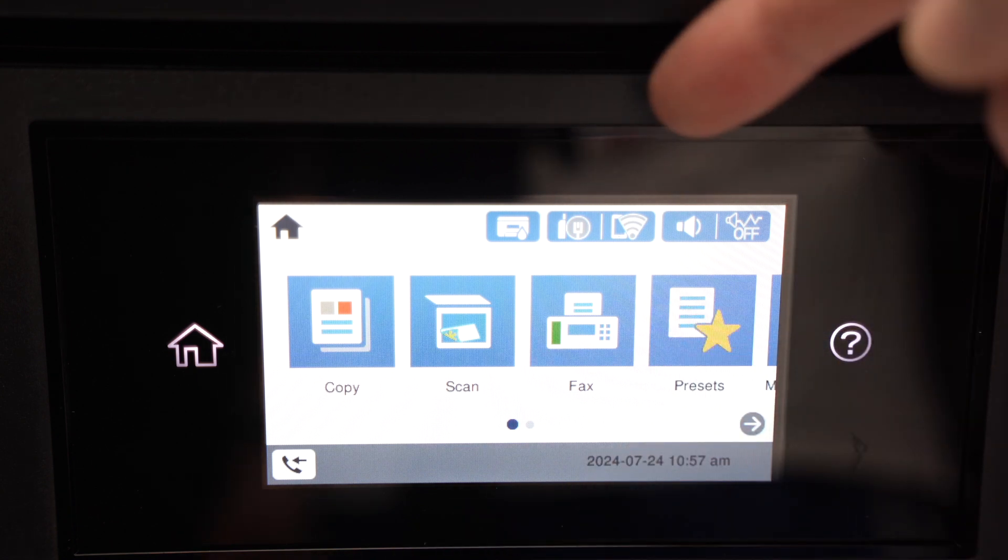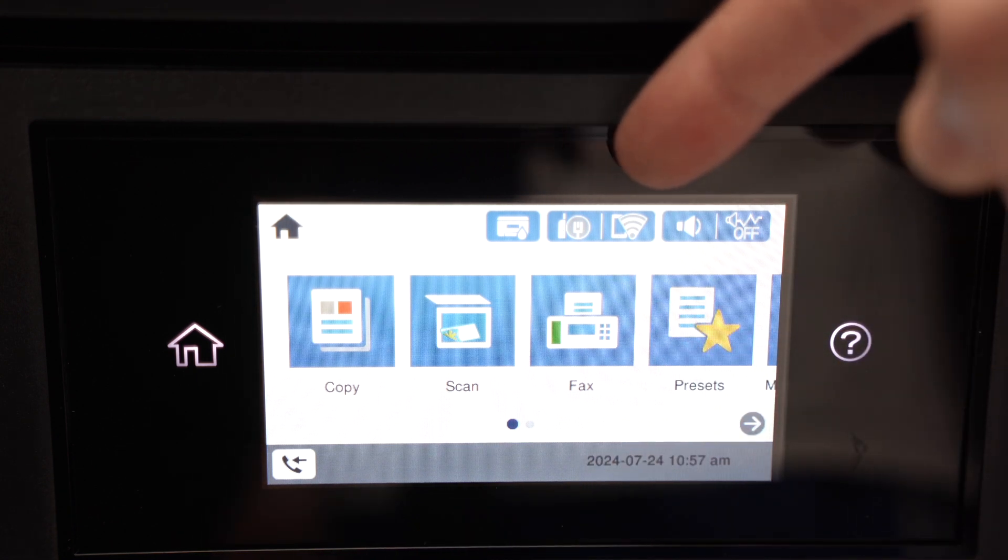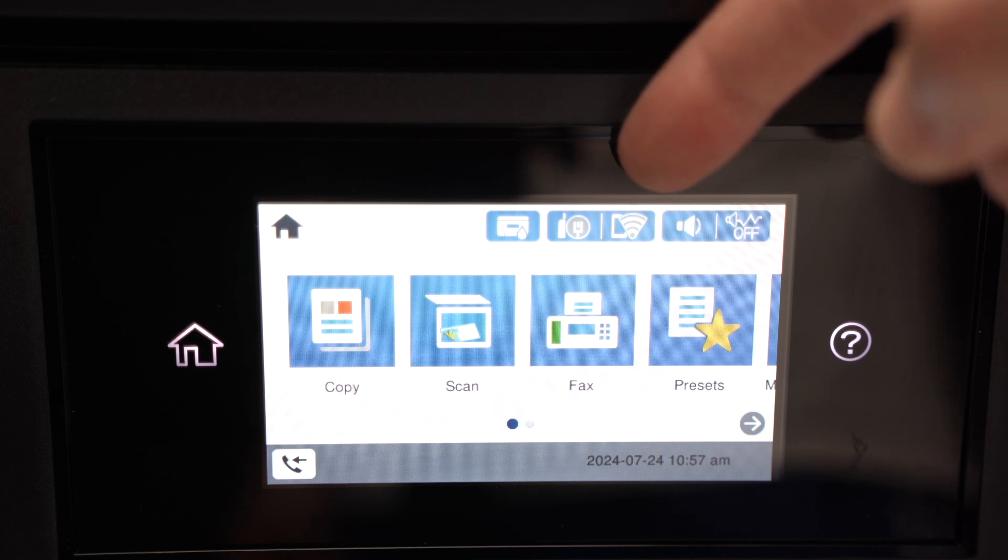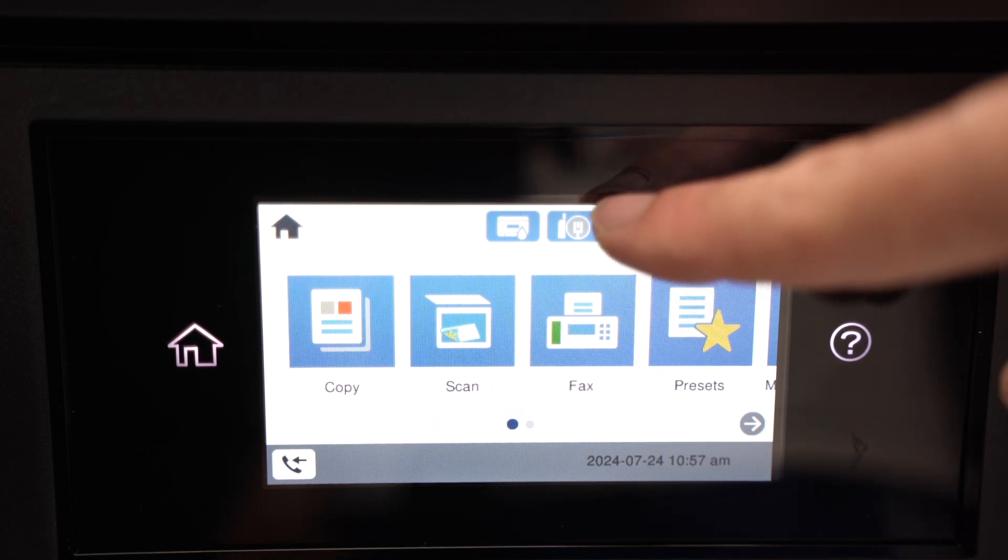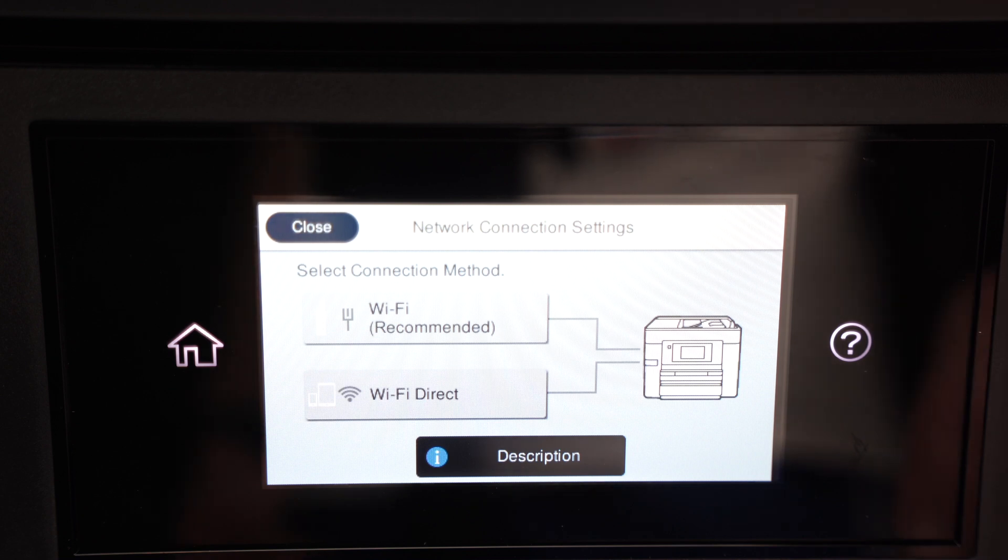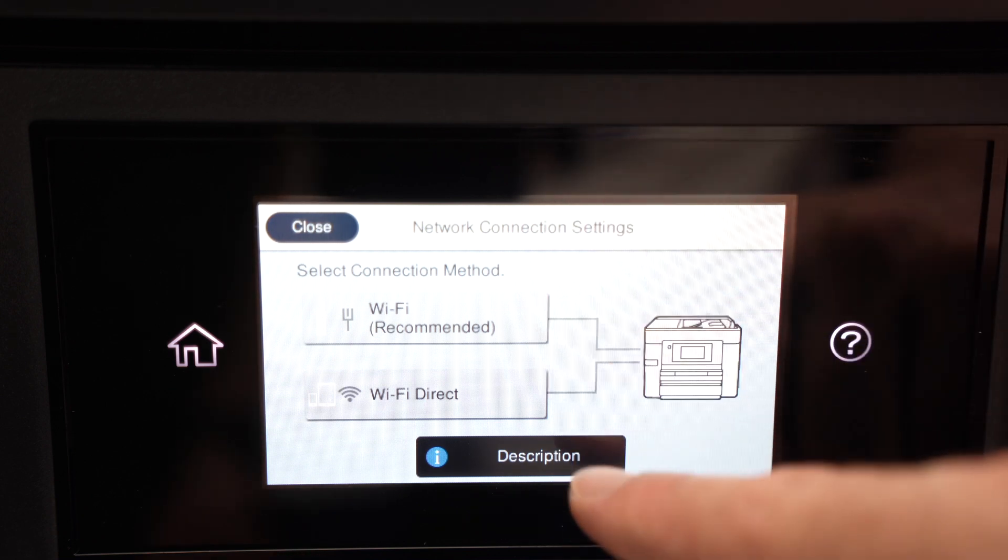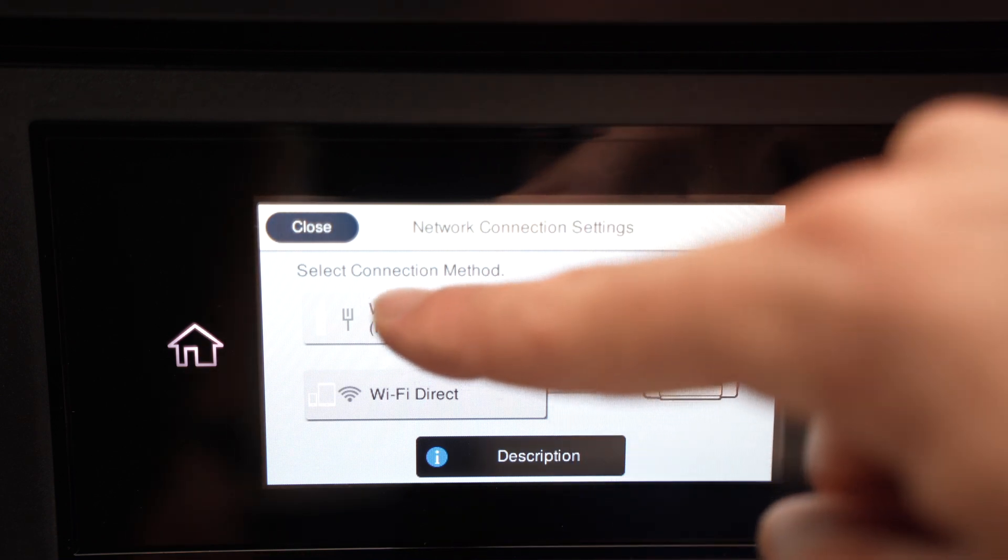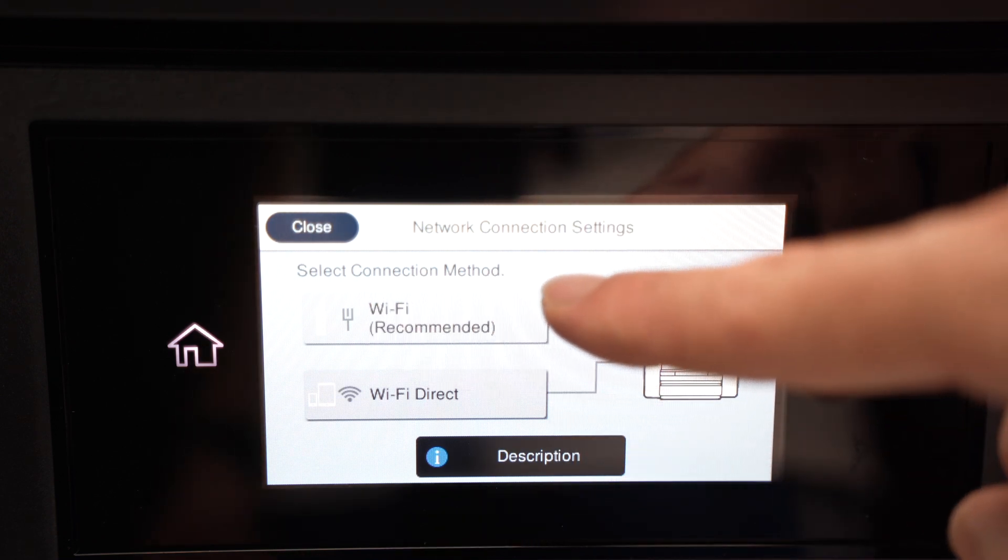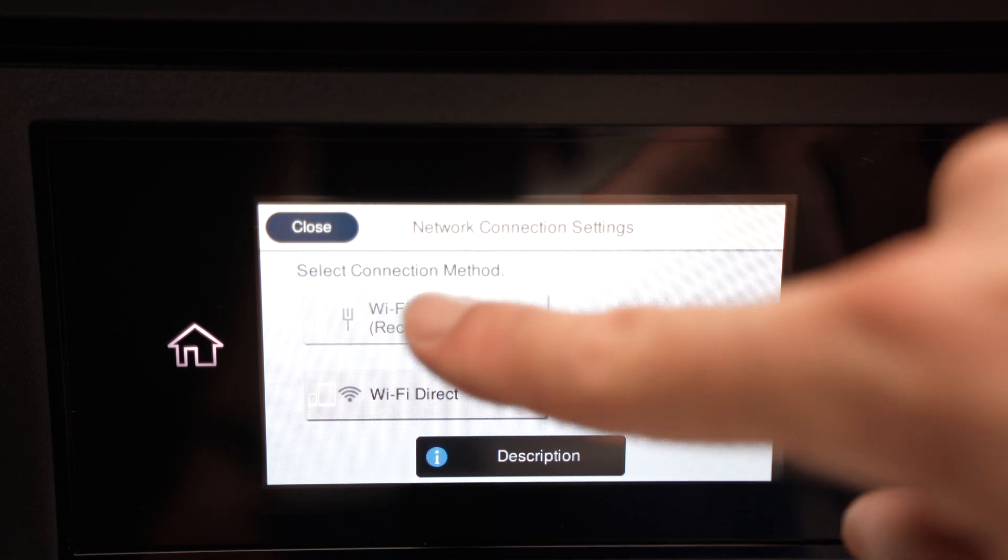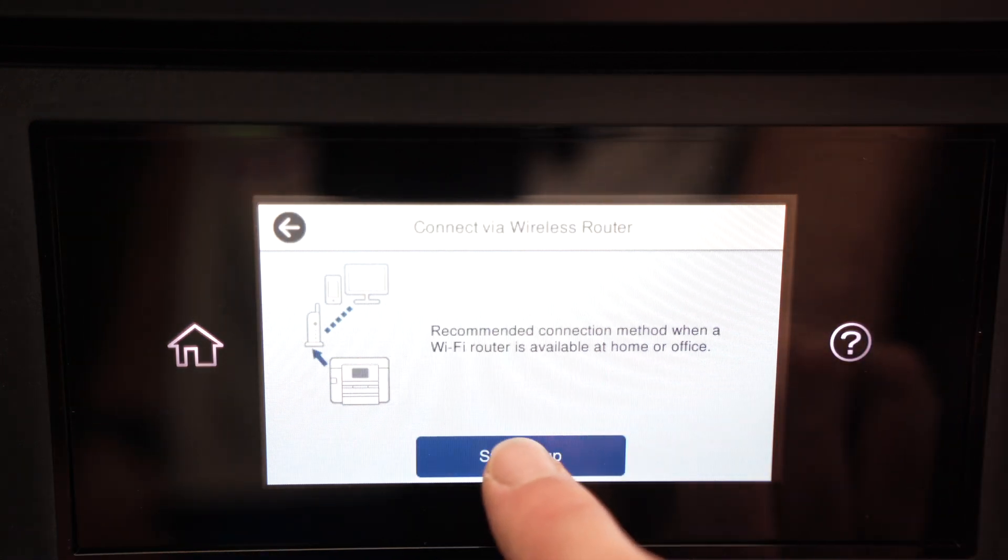Then the third option from the top, over here you see there's a Wi-Fi logo. Press on it once. You're going to have multiple options. We need to select the first one: Wi-Fi recommended. Start setup.